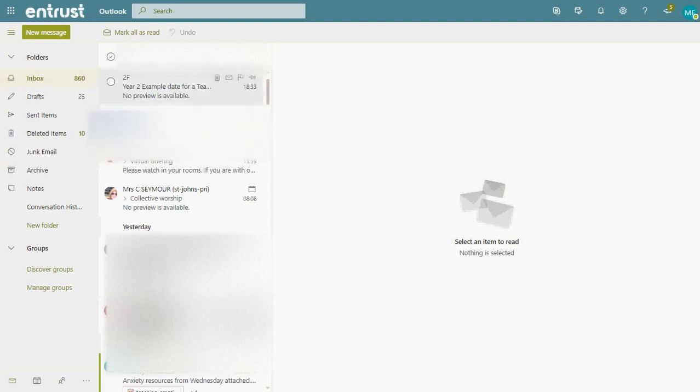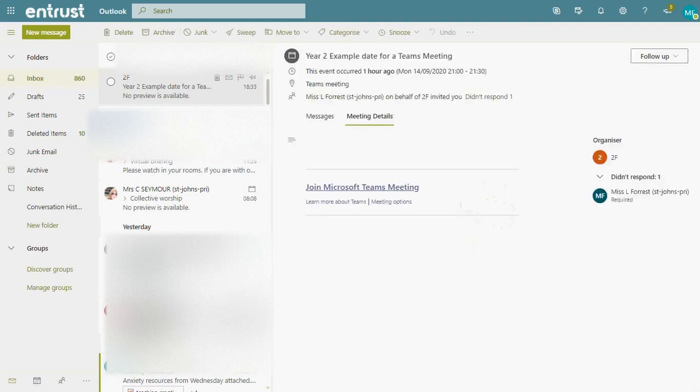Here I have an example email. This is my email, but this is what your child's email inbox would look like. You would have an email from either 2F or Mrs Bata or L Forest. You click on this, and it gives the meeting details.